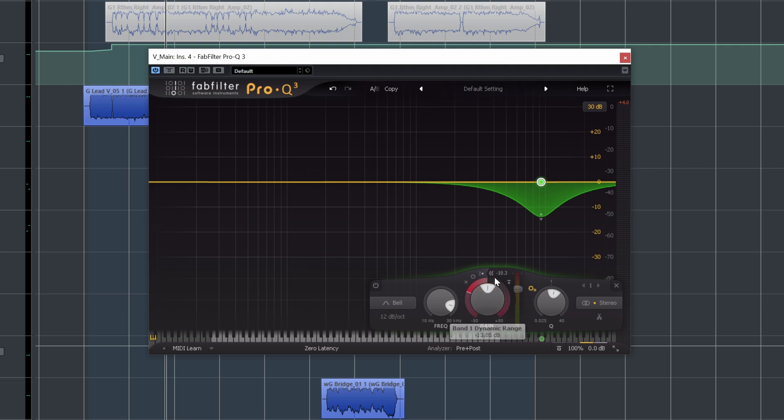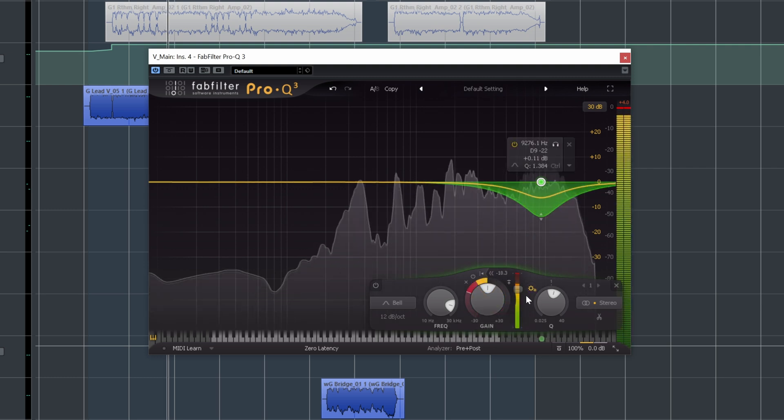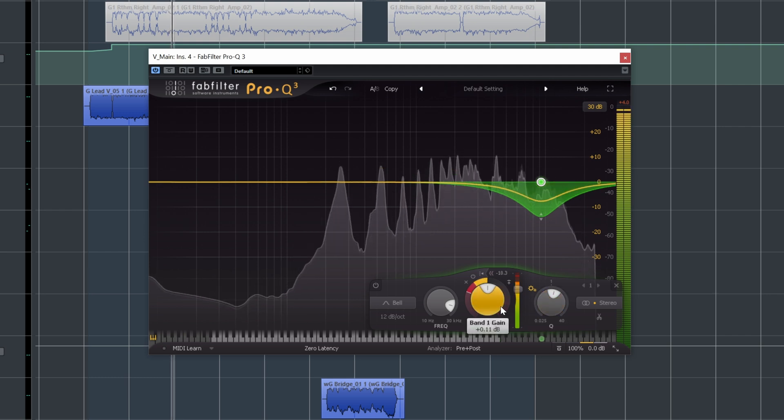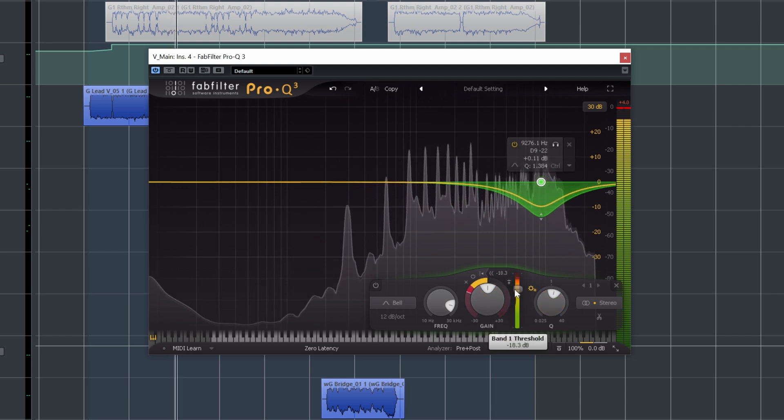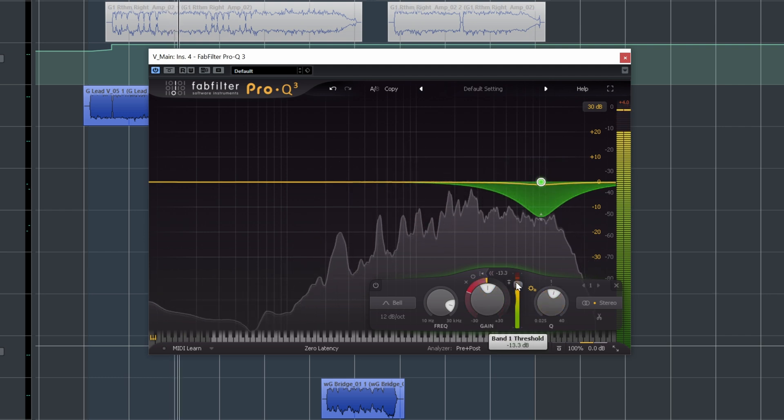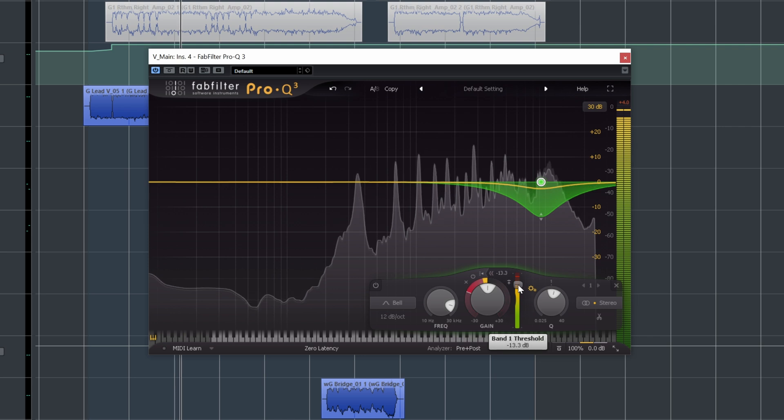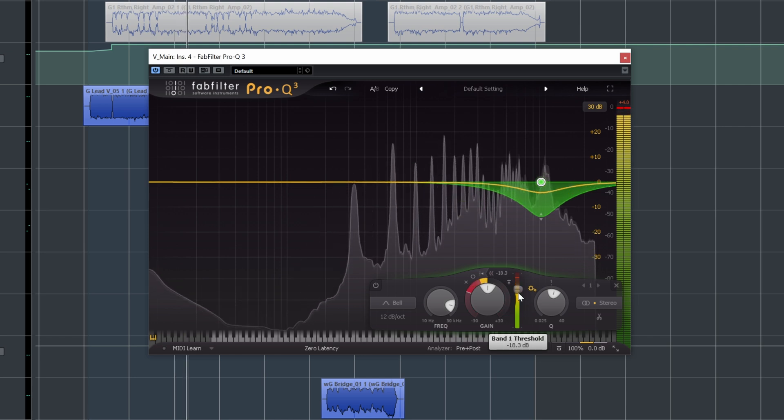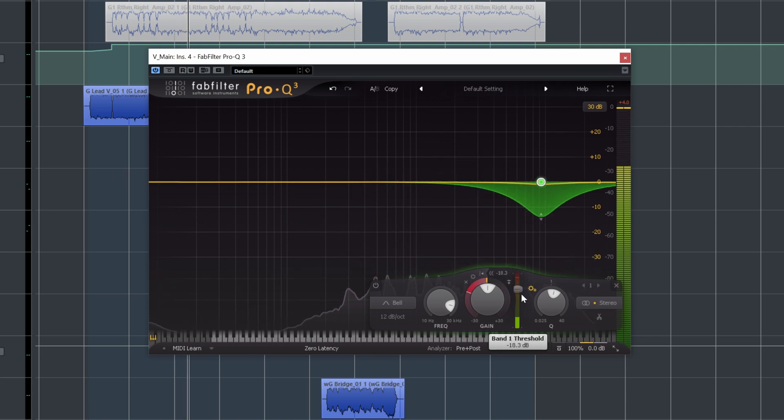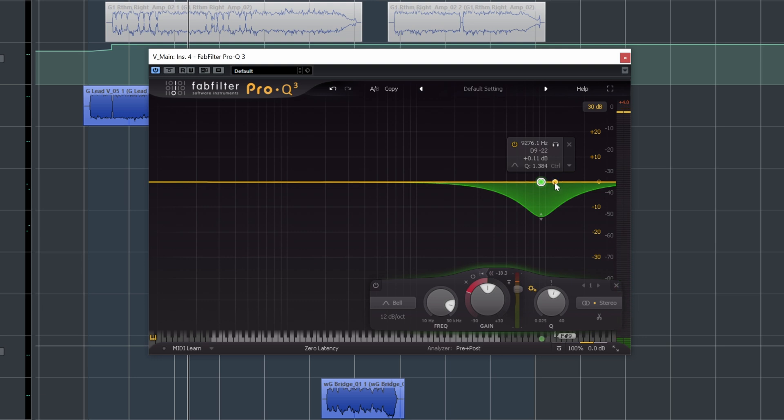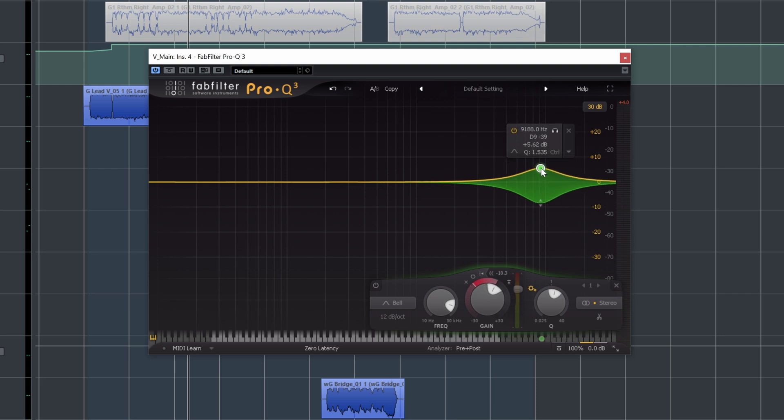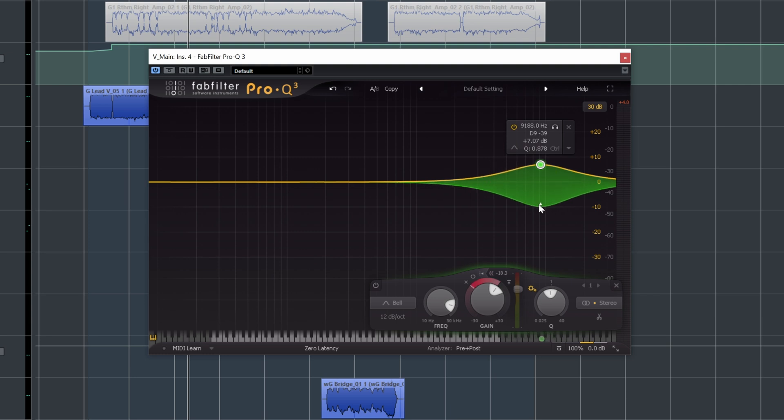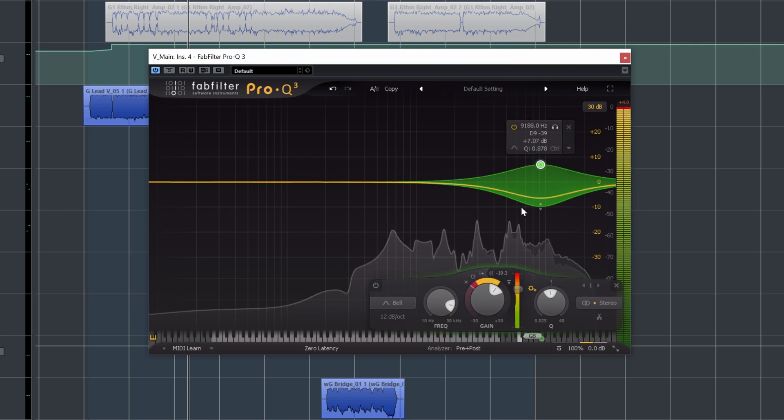And now this will just suck out any of those really sharp frequencies like a de-esser just in this region. And now we can control the Q, we can control the threshold, and really pull out those frequencies in a transparent way. So that sounds pretty good to me. But now the vocals are kind of a little on the dull side, right? This is where it can get really cool. We can then just take this EQ and boost it up a little bit or make it a little bit wider. And so now we're actively boosting the air part of the vocal or at the same time, attenuating any of the sibilant parts.